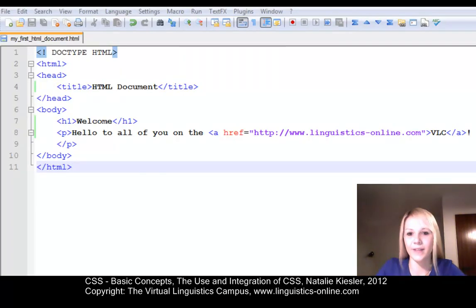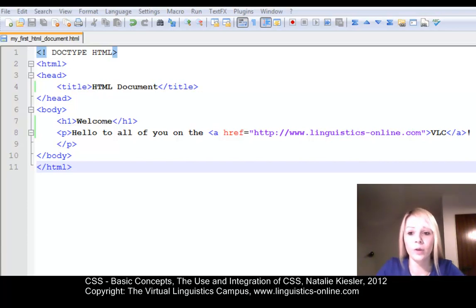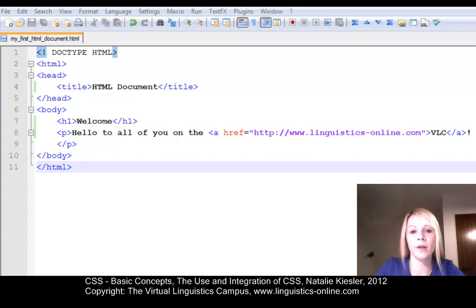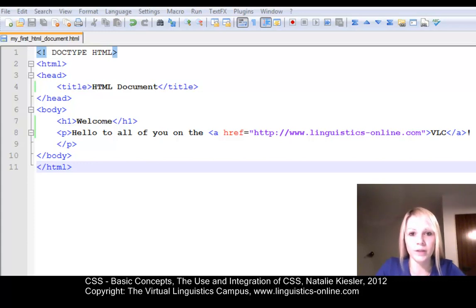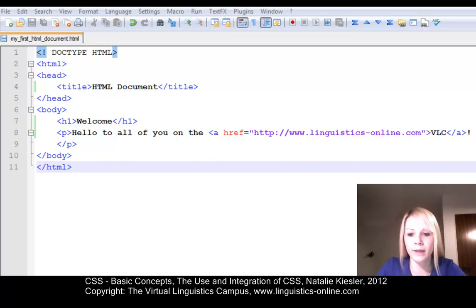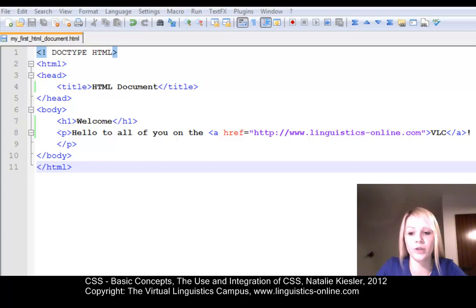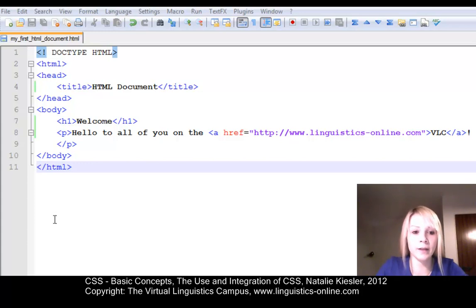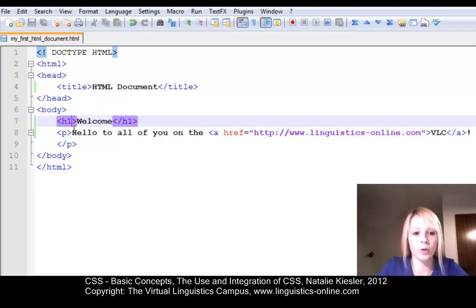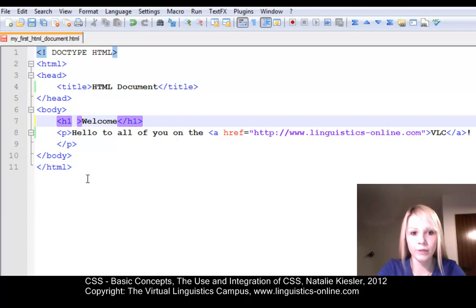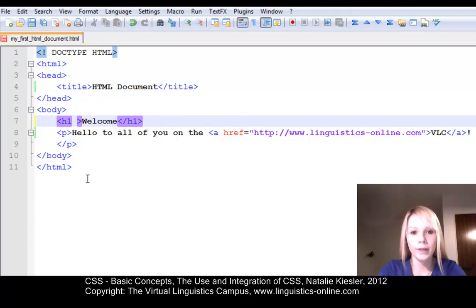Let us now experiment with these different possibilities. First of all, we apply the inline style in our very first HTML document from our earlier sessions. Just open it in your editor. The editor I used is notepad++ portable again. And open your document. First of all, we want to change the display of our level 1 headline. So, we need to include the style attribute within the opening tag of the level 1 headline.